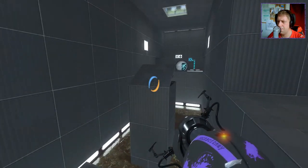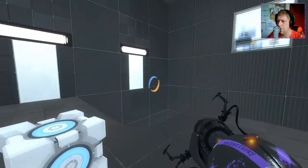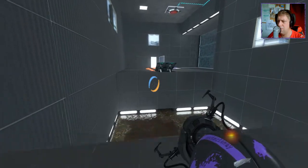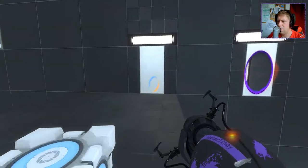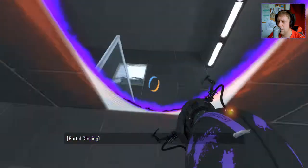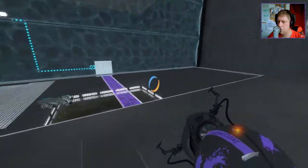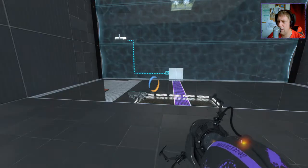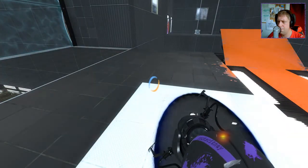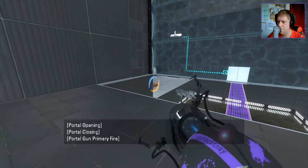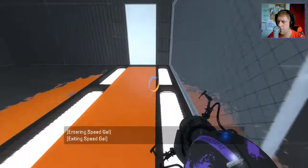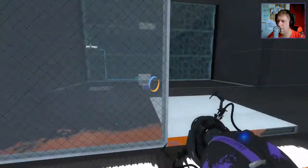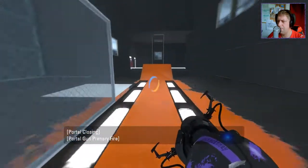So I guess here we could use the light bridge. I guess. But then how would we... We can clear the gap. Oh yeah, we can do that, can't we? Alright, we'll do that.